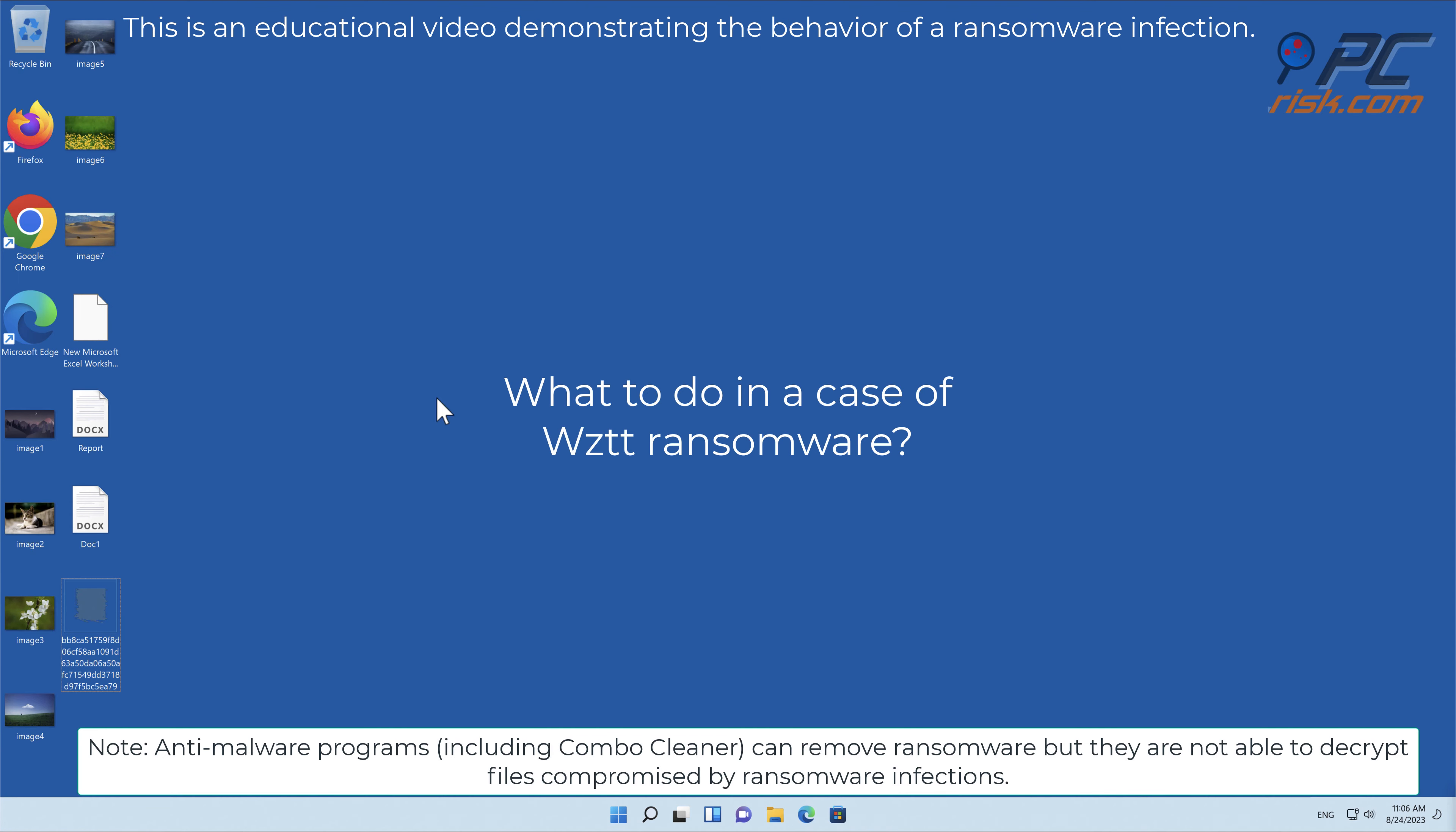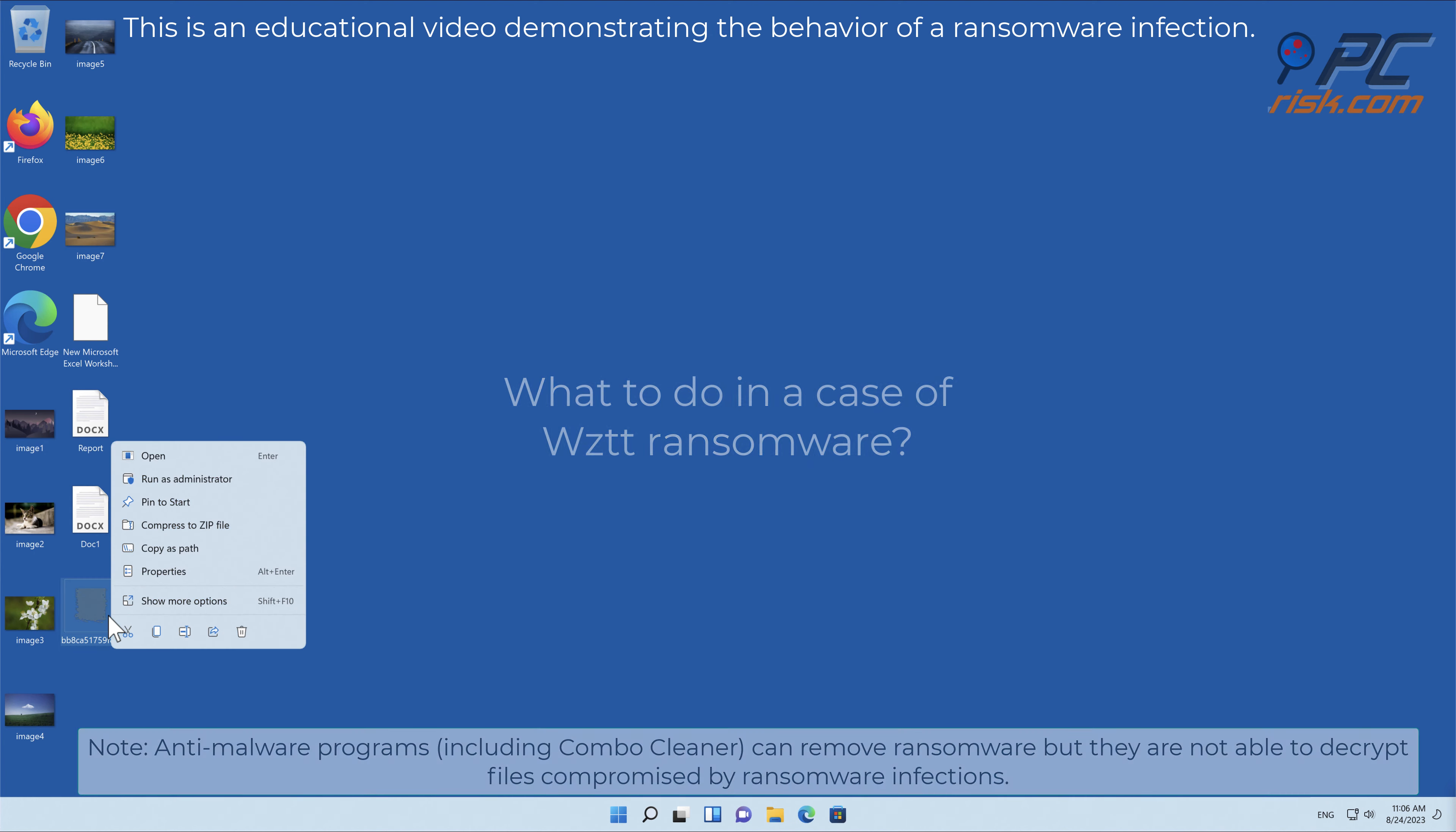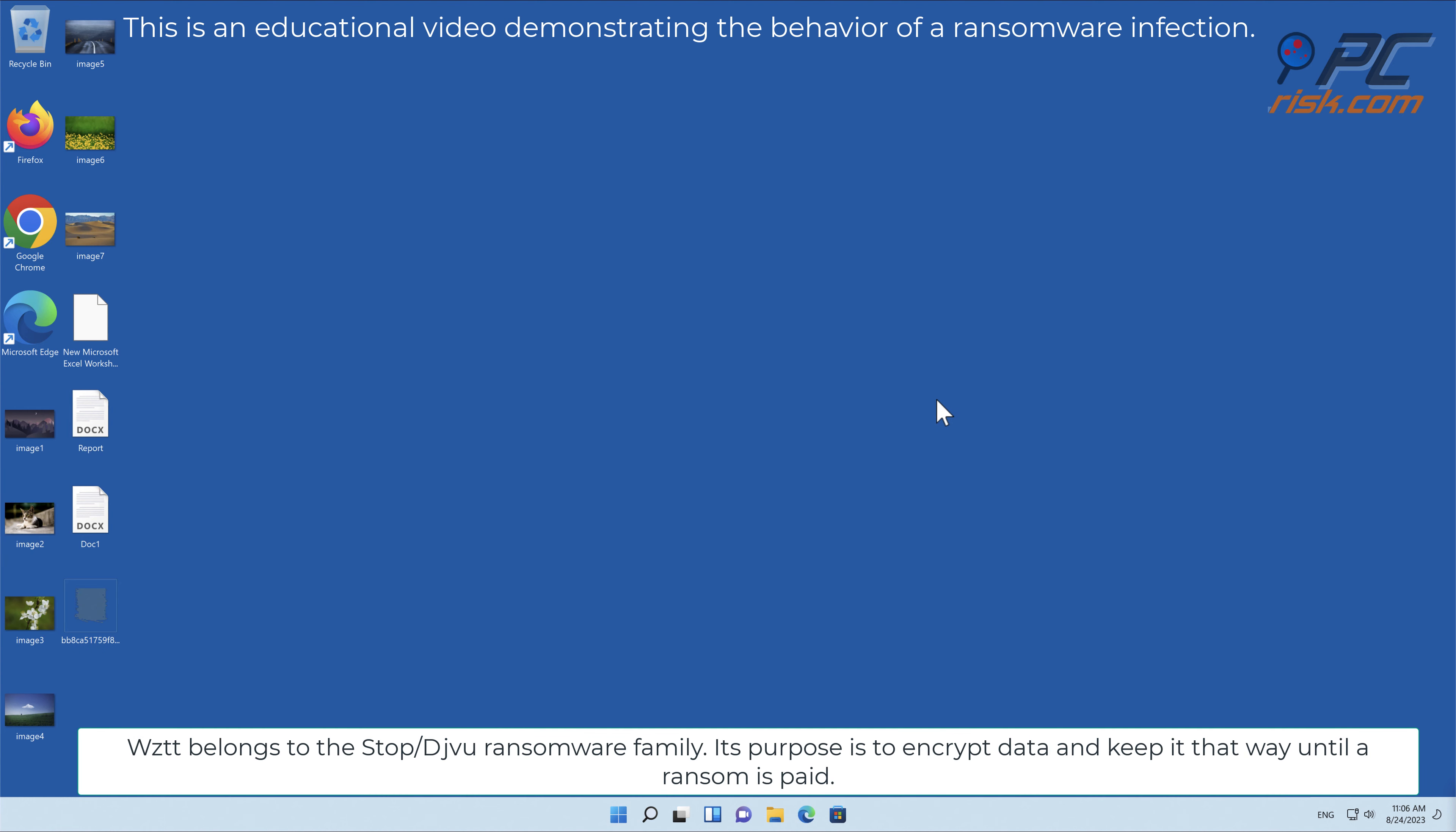In this video we will talk about WZTT, a ransomware virus that targets Windows computers. WZTT belongs to the Stop/Djvu ransomware family. Its purpose is to encrypt data and keep it that way until a ransom is paid.